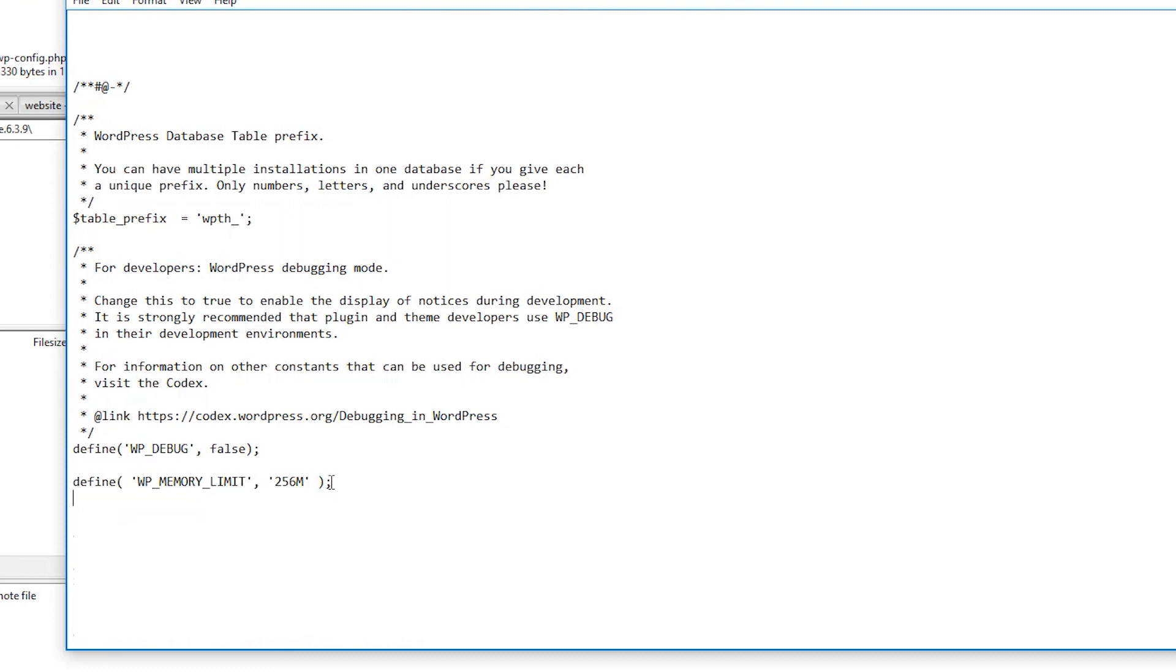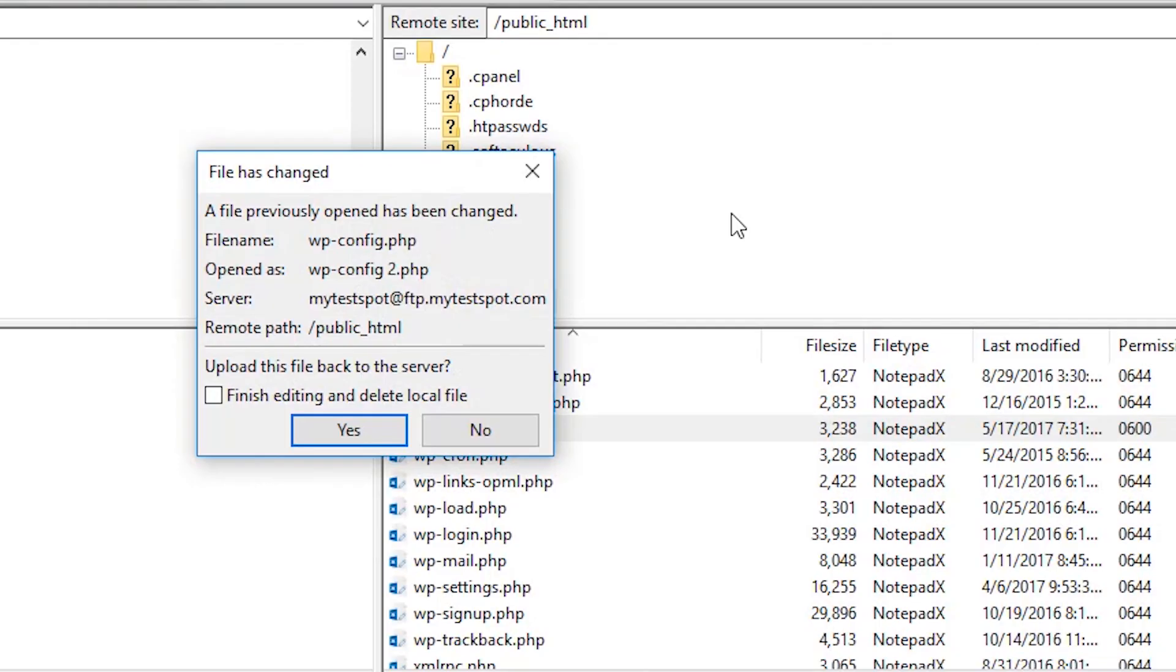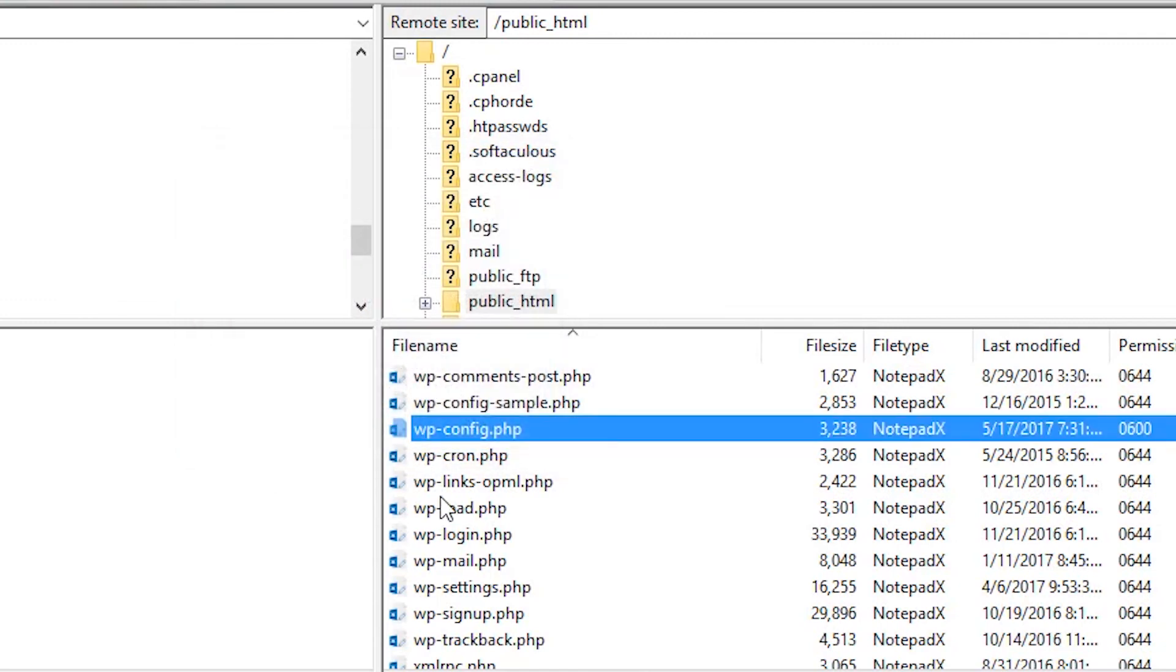Now simply save or upload, refresh it, and we can tell by our file size that we made a change. Now let's go back to our website.